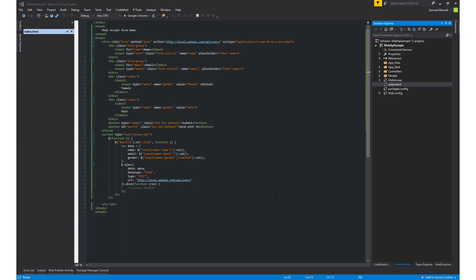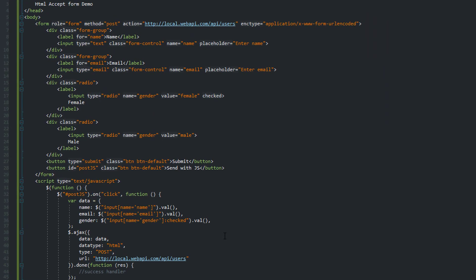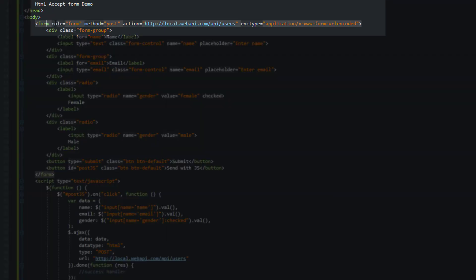To begin with, let's take a look at the form that we'll be posting data from. If you look at the very first line in the form element, inside we have a couple of attributes which we set. We set the method attribute to post,